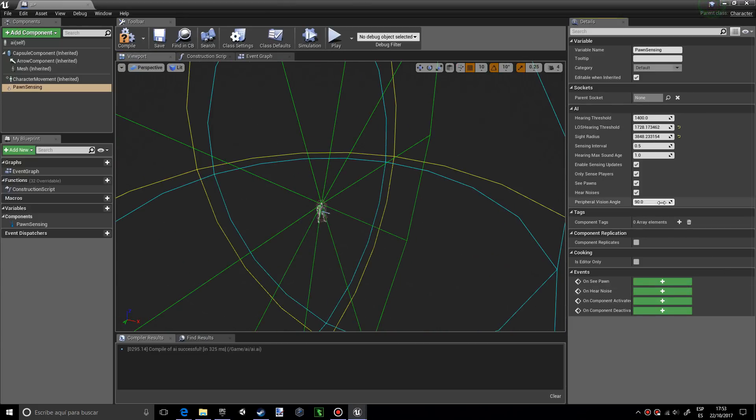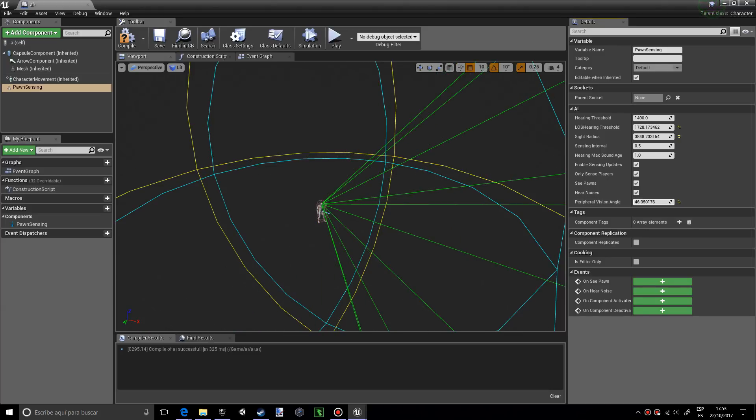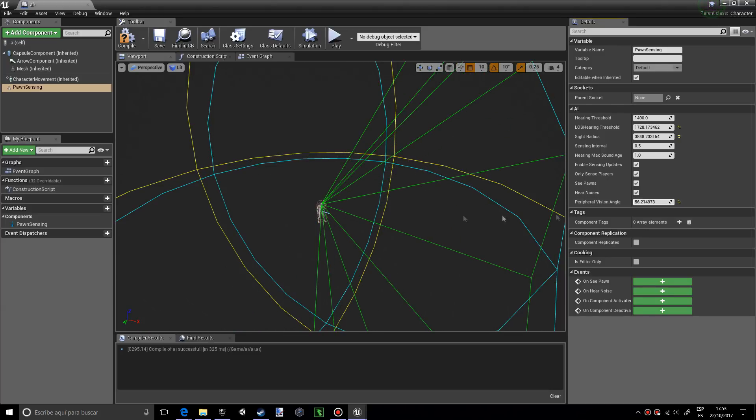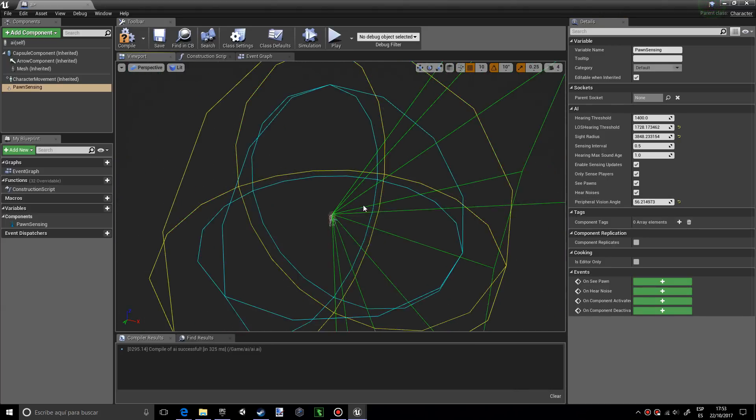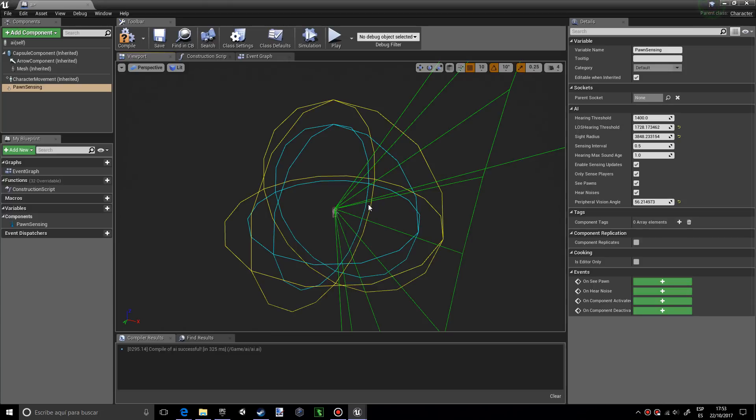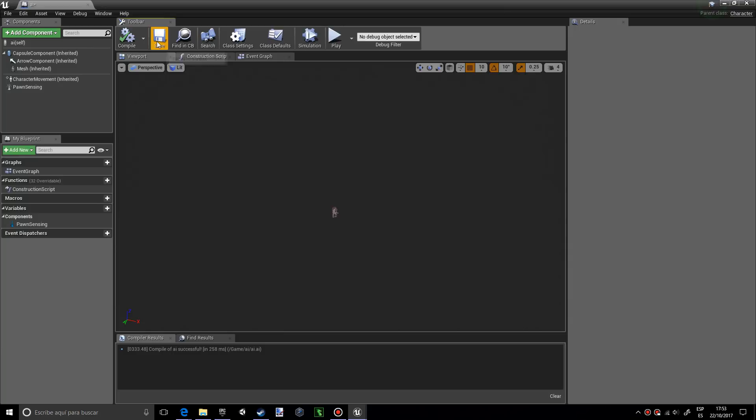I want to change the peripheral vision angle to 56. Something between 40 and 60 is pretty good. I want to compile and save.